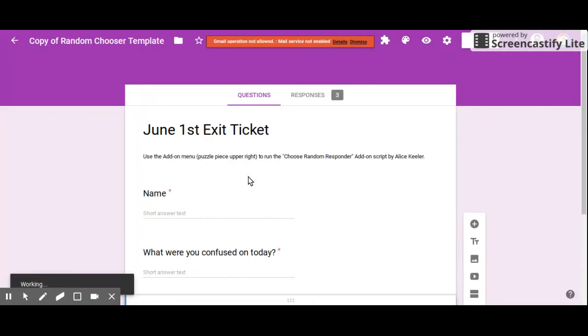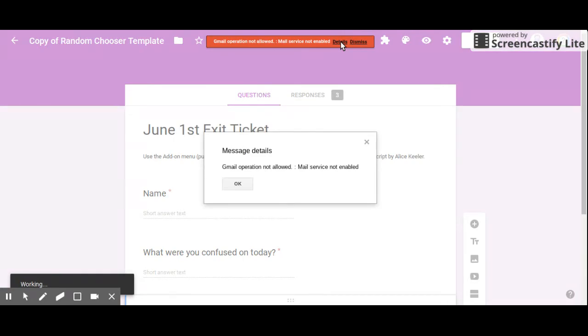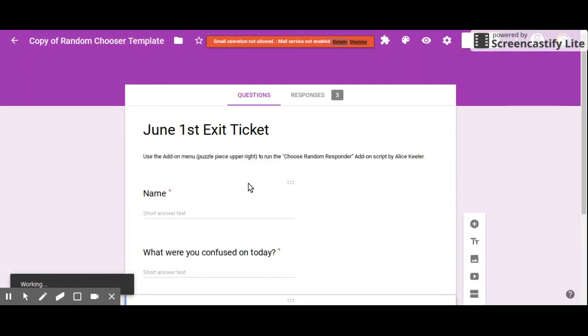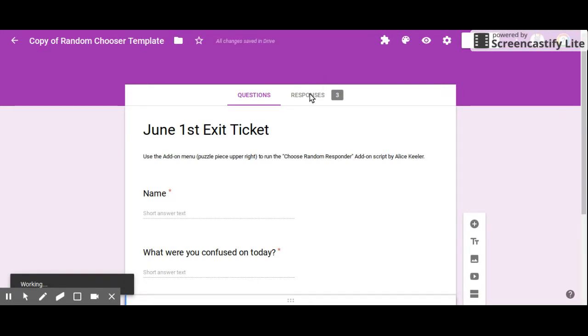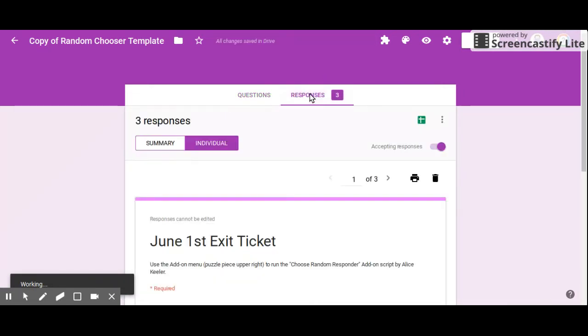I got this little error because I took away the email function. Basically it's saying that mail service is not enabled, which is fine because I did not want any emails going out. So I can just dismiss that. And if I'm not sure who person number three is...